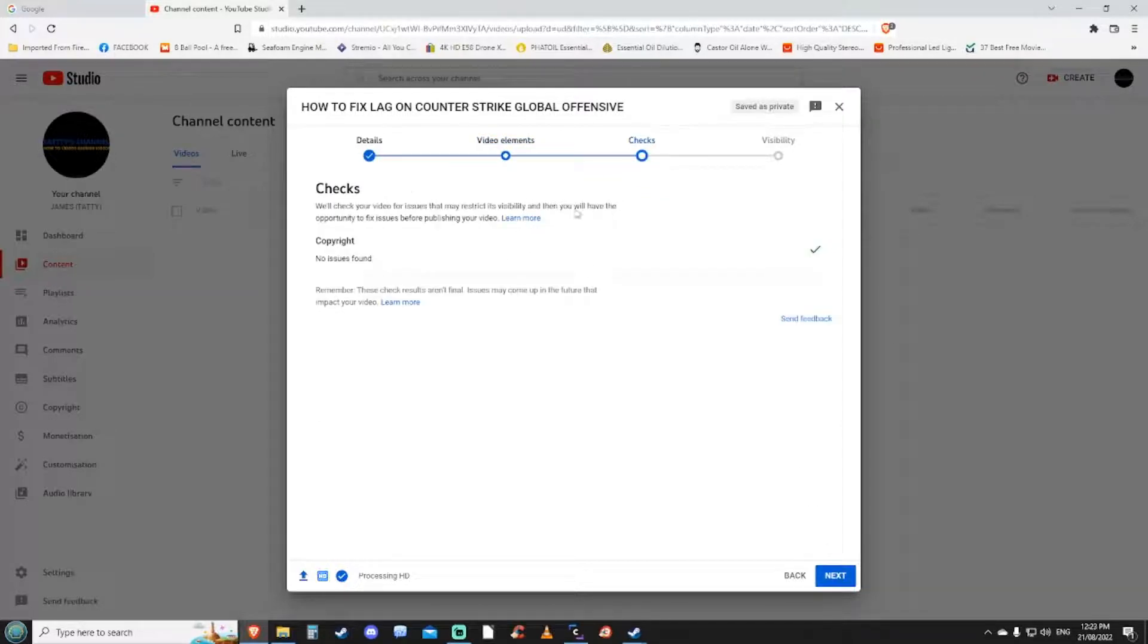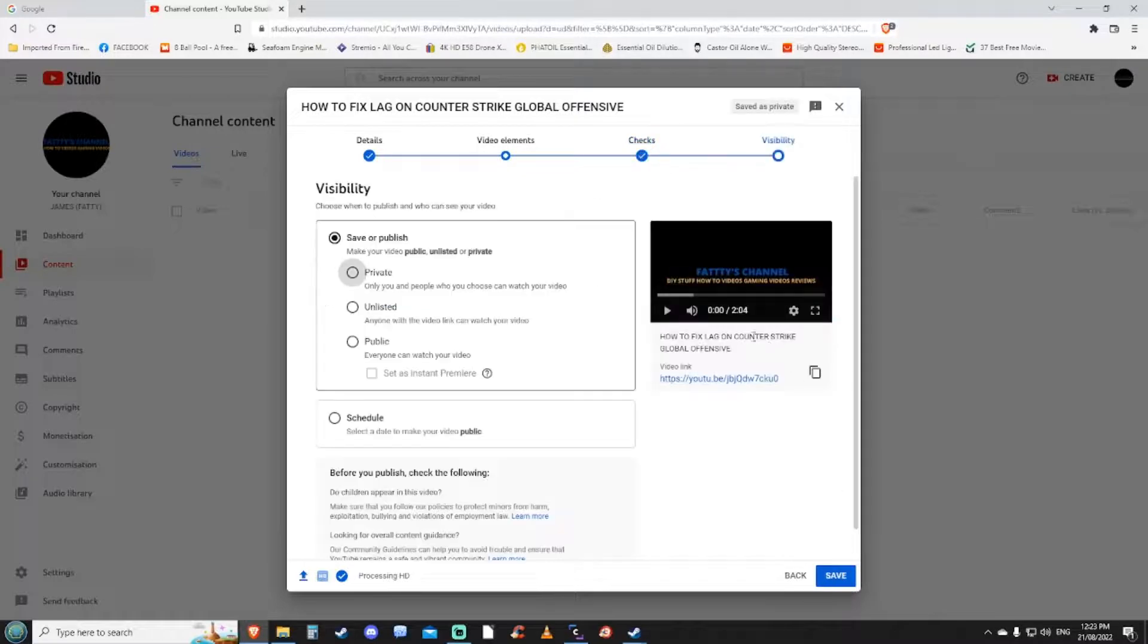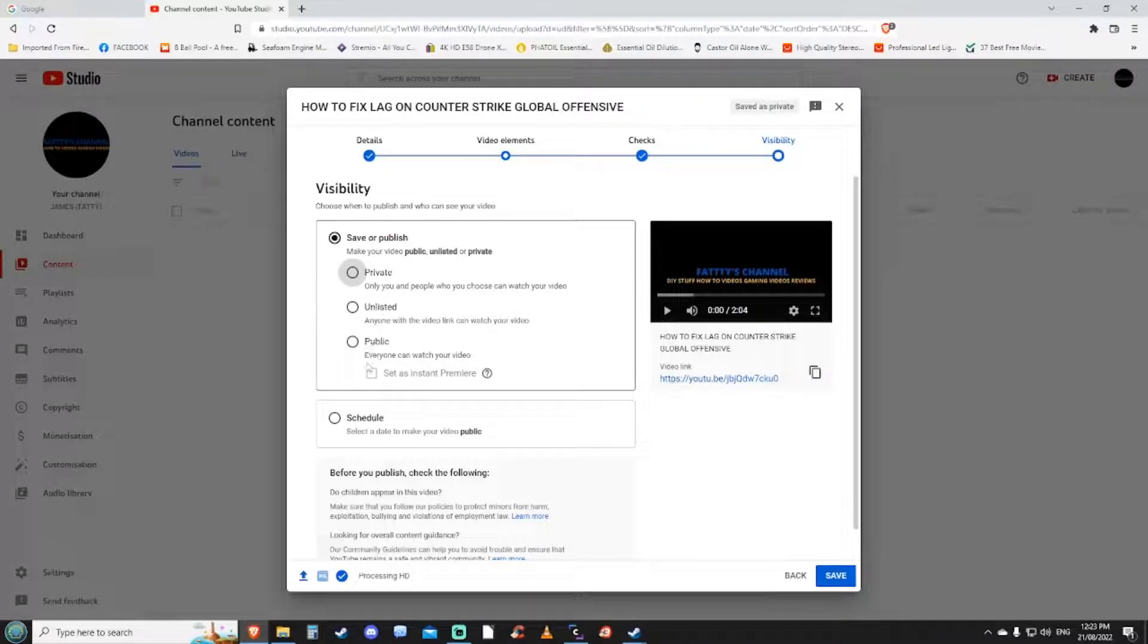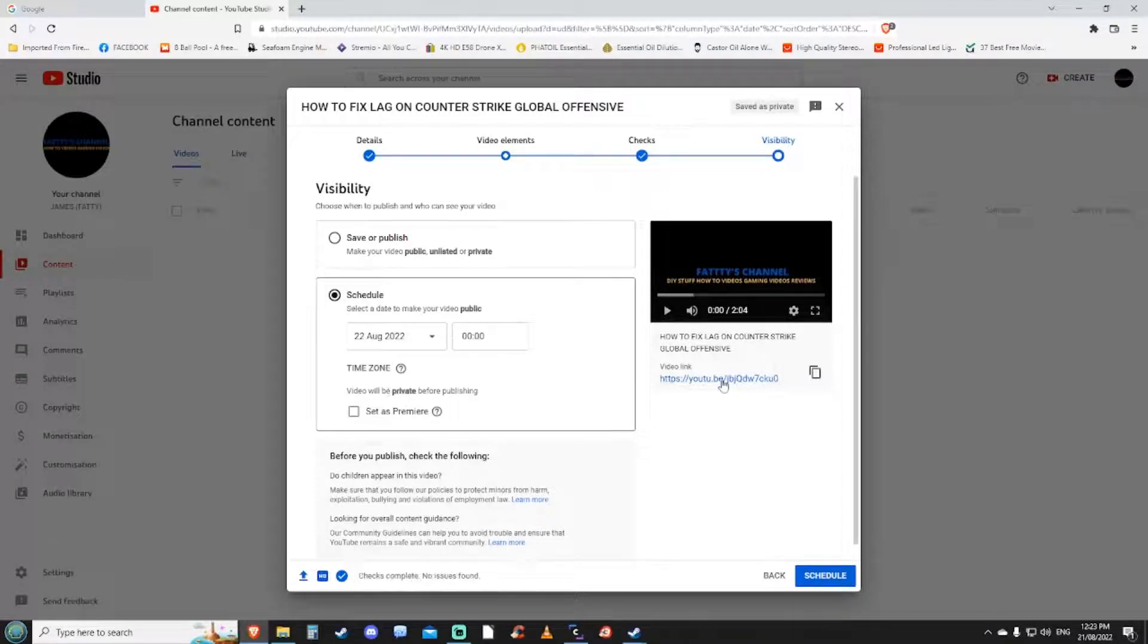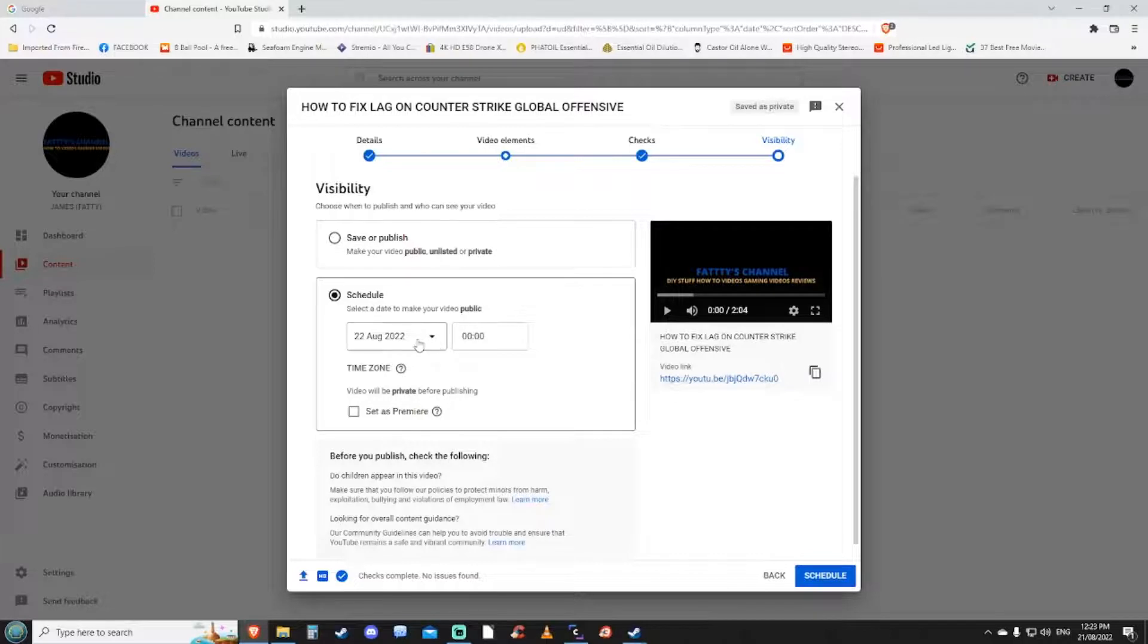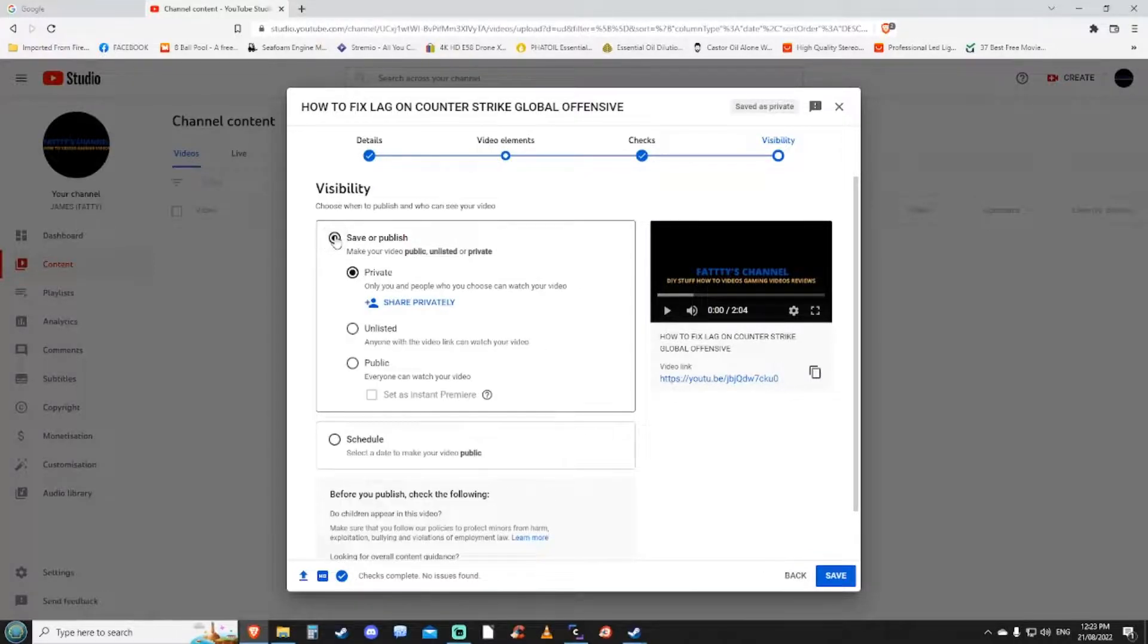Do you want to have it private, unlisted, or public? Of course we want to have it public. We can schedule it. At the current date it's the 21st of the 8th 2022. If you wanted to schedule it for the 22nd you could, but in our case I'm going to release this one straight away.